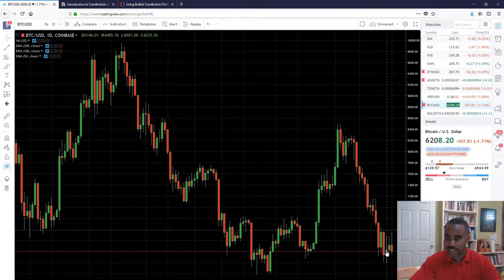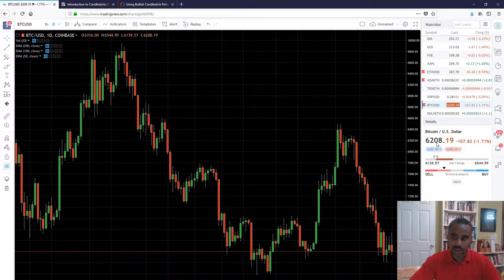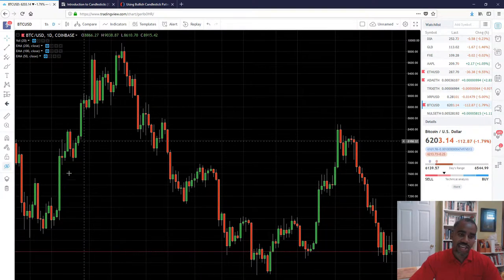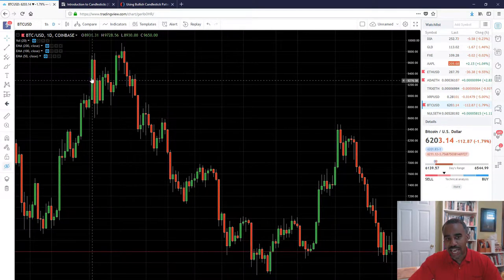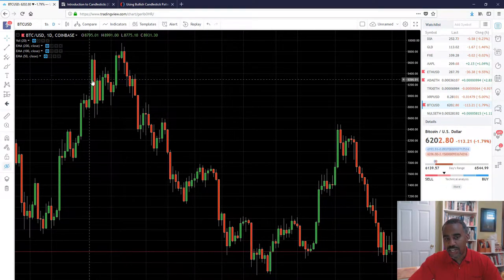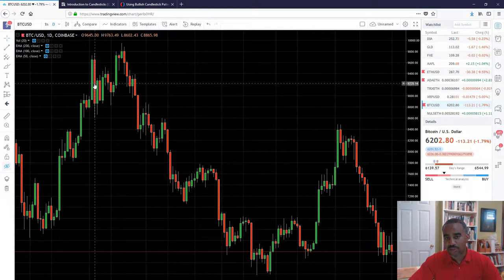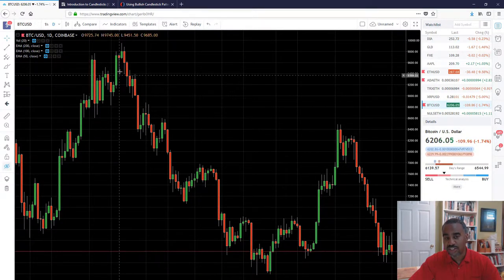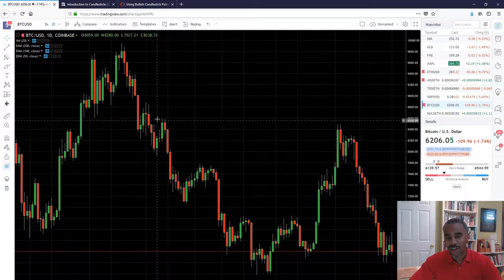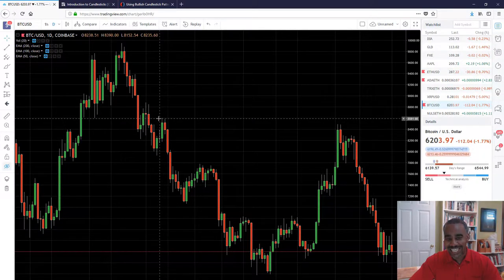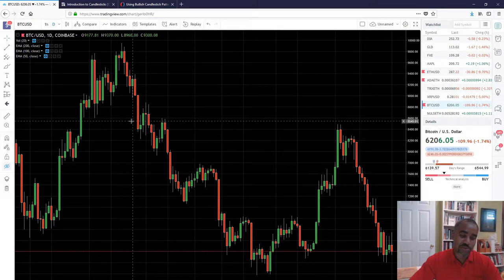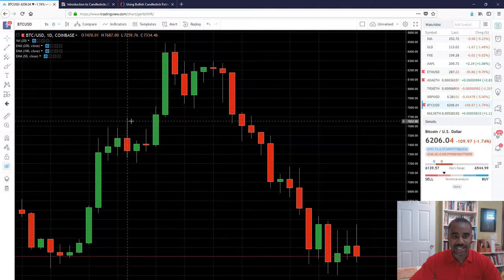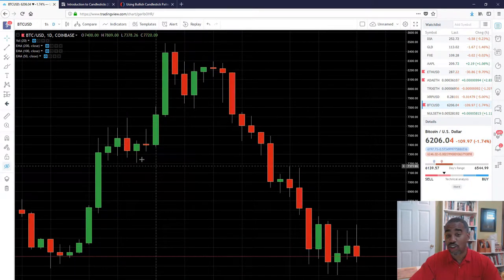Currently it's at 6,201 — you can see it right there bouncing around at 6,208. These are candlesticks. We have green candlesticks and red candlesticks. The green ones are bullish and the red ones are bearish. If you zoom in on these candlesticks you can get an idea of kind of why we call them candlesticks.